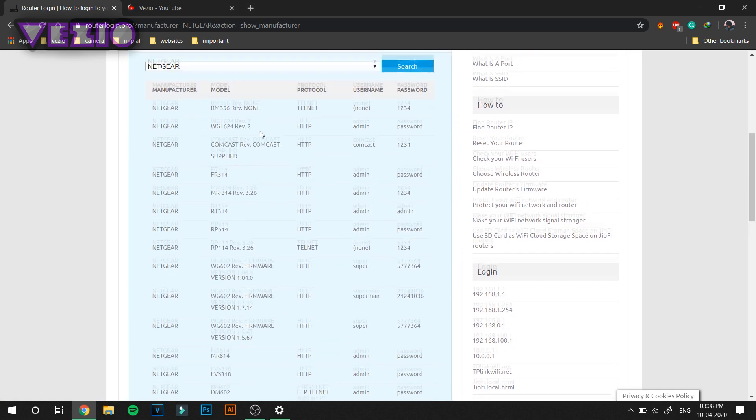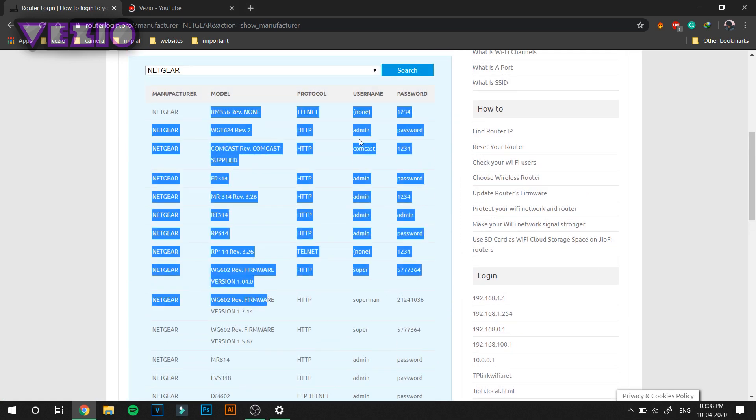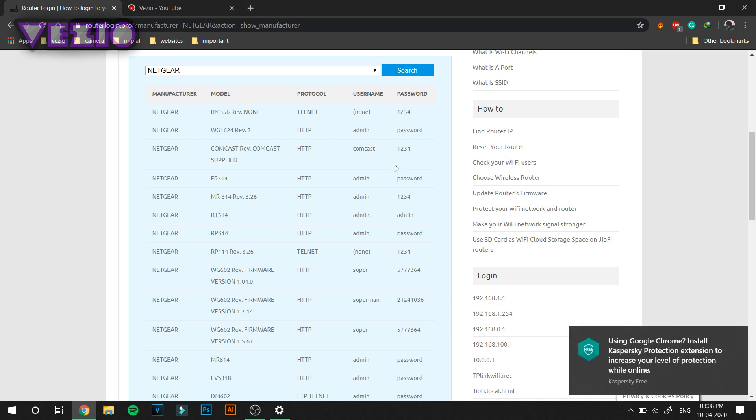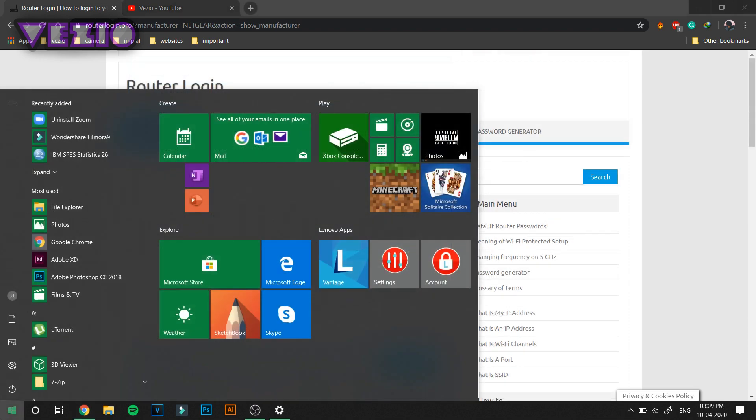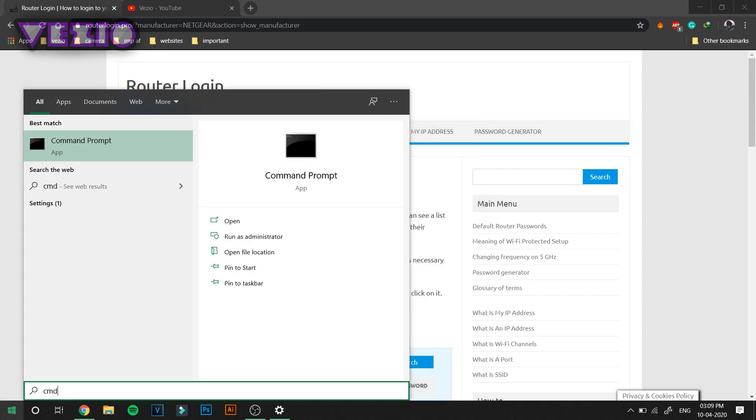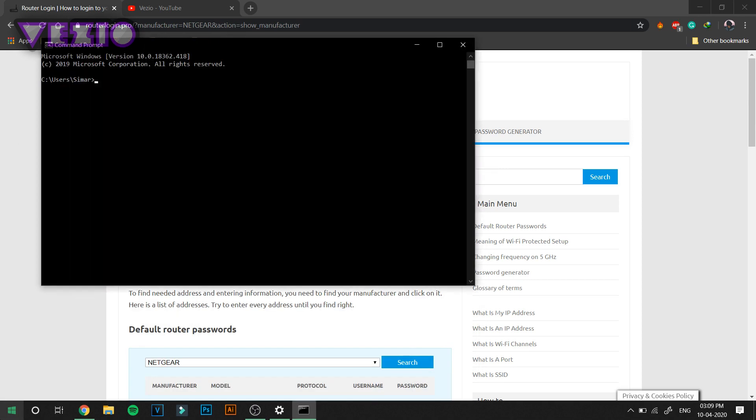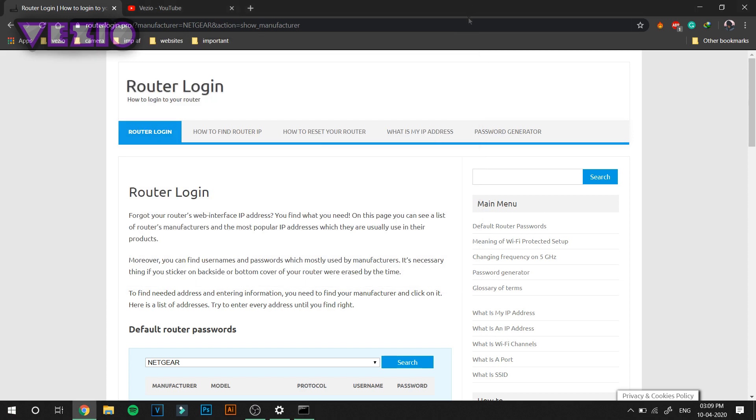Here it will show you all the models along with the username and the password. Check your router's model number. In order to log in to your router's website, type in cmd command prompt. From here type in ipconfig.